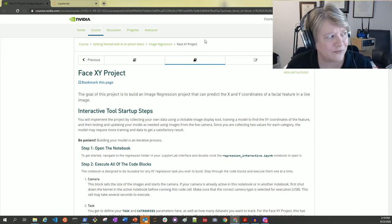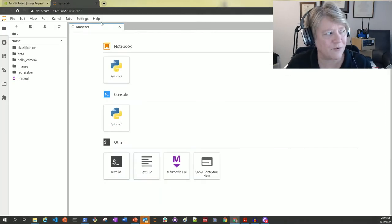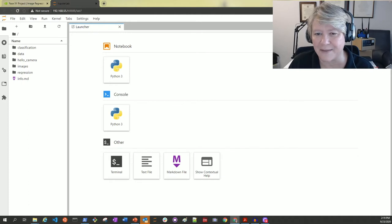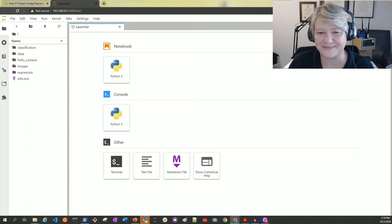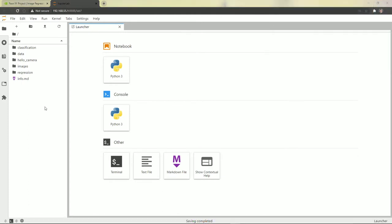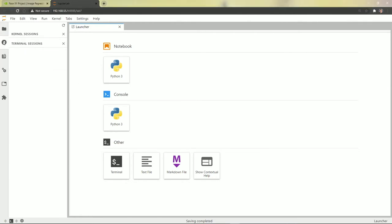I'll go to full screen for the JupyterLab notebooks so we can see what's happening. Before I can use the camera, I'll make sure that no other notebooks are open and running. Remember the camera can only be held by one notebook at a time.